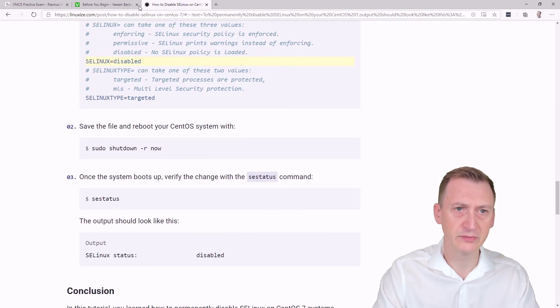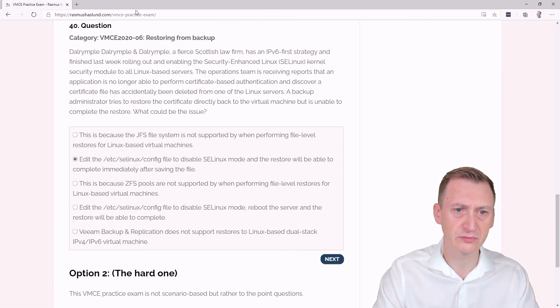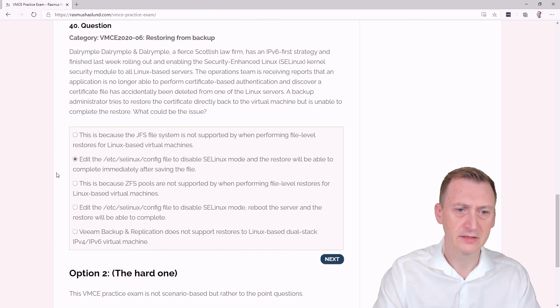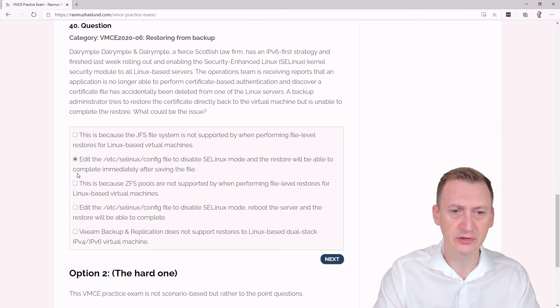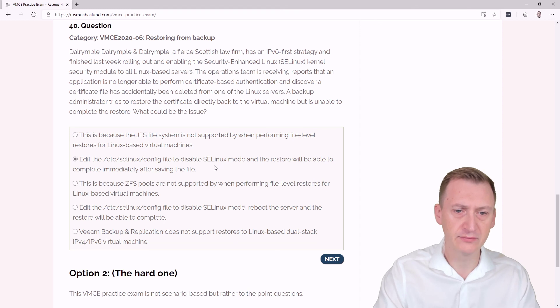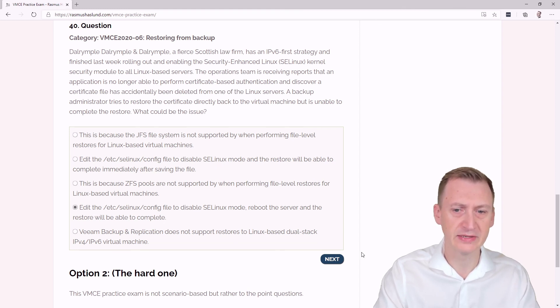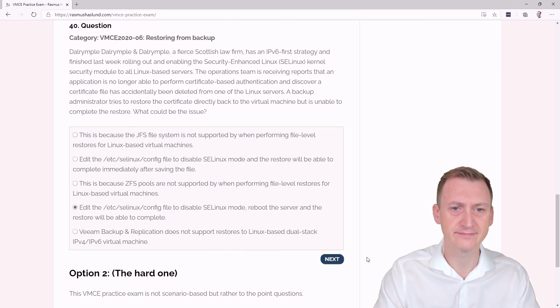Okay, so we come back and we know now based on the Veeam documentation that it has to be disabled, and we also know that you have to reboot. Based on that, this one appears to be the correct answer.